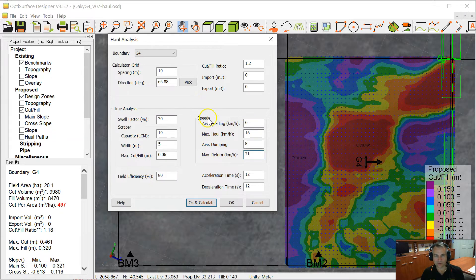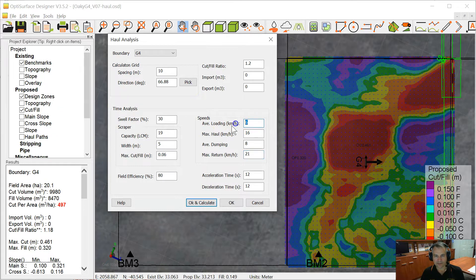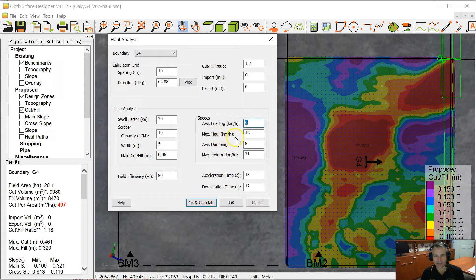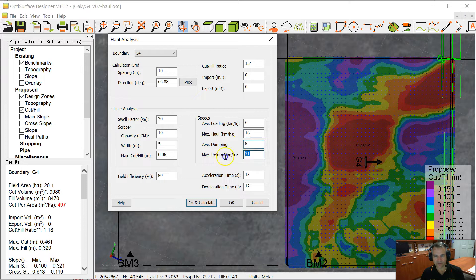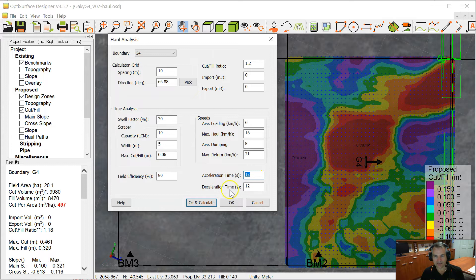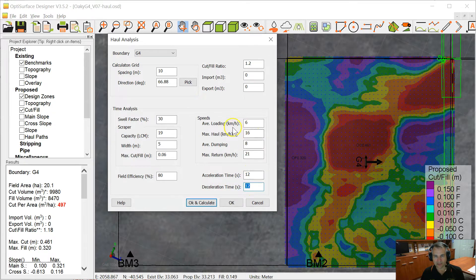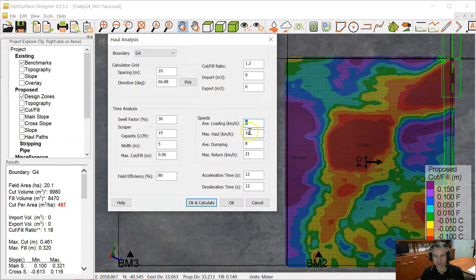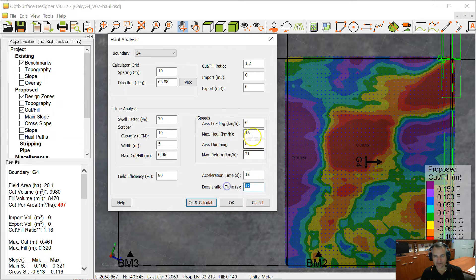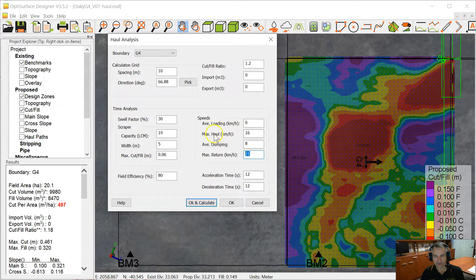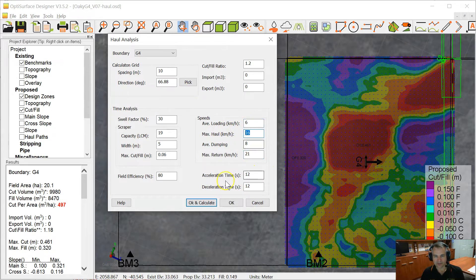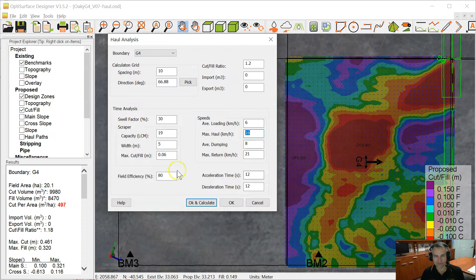The next parameters we've got are the operating speeds. We have an average loading speed set at 6 kilometers an hour, a maximum haul speed at 16 kilometers an hour, an average dumping speed of 8 kilometers an hour, and a maximum return speed of 21 kilometers an hour. We also have an acceleration time of 12 seconds and a deceleration time of 12 seconds. So what that means is after you finish loading, it takes 12 seconds to get up to the hauling speed, and then another 12 seconds to drop from the hauling speed back to the dumping speed, and then another 12 seconds to go from this speed back up to the max return. So that means you don't go straight from this speed to this speed, so that increases the time of the job as you'd expect.